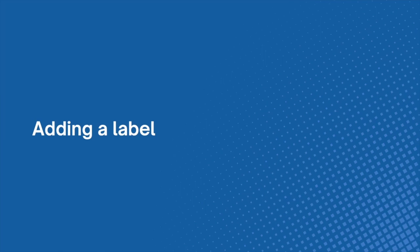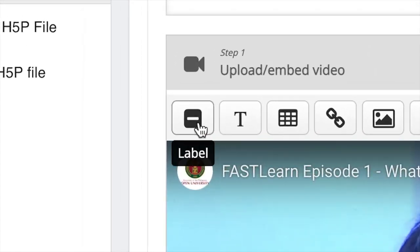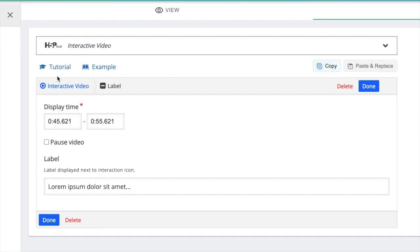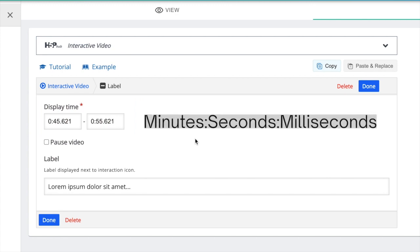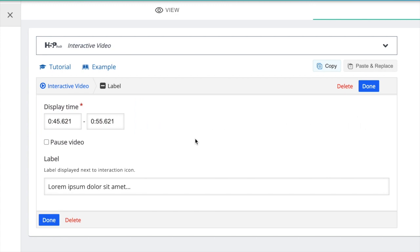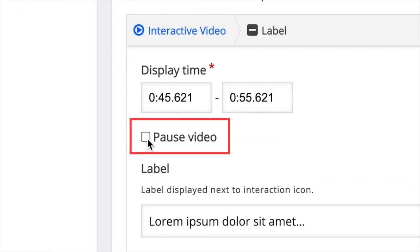Adding a label. Click on the label button where you'll be greeted with this window. You can set your display time, which is the duration your label would appear on your video. The format is in minutes, seconds, milliseconds. There is also an option to pause the video once the label appears.